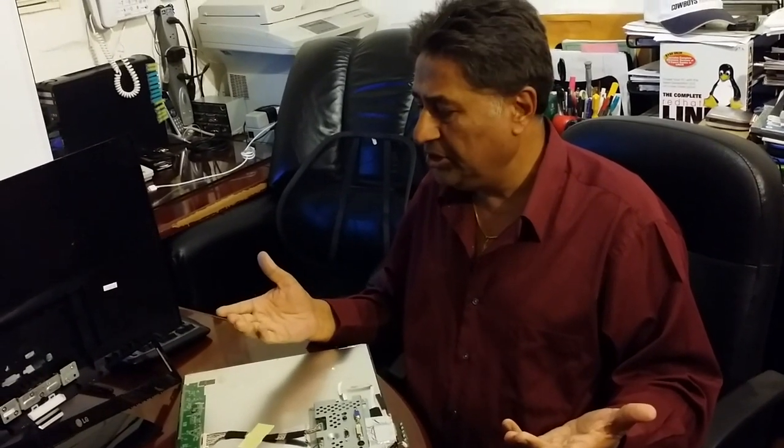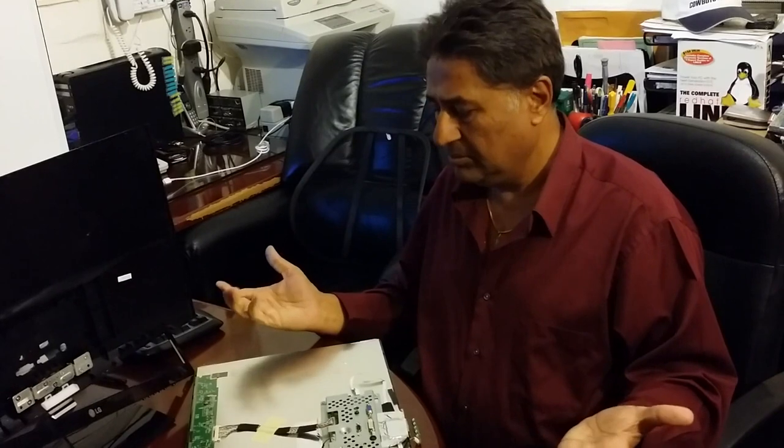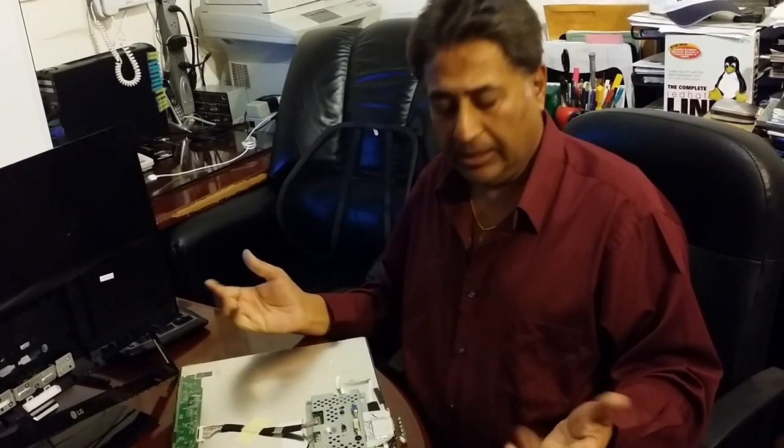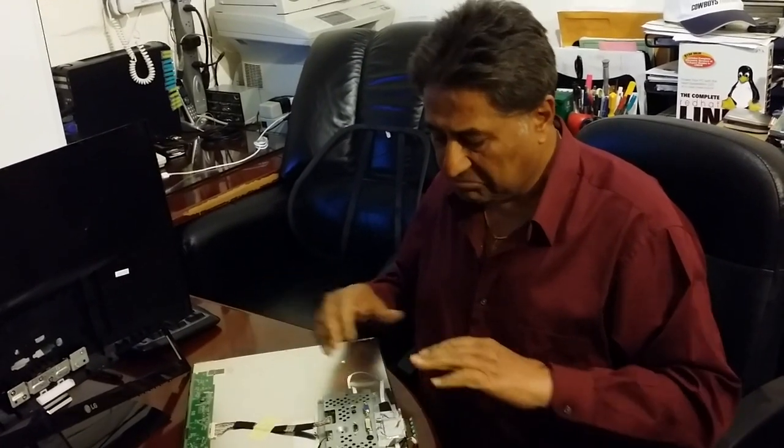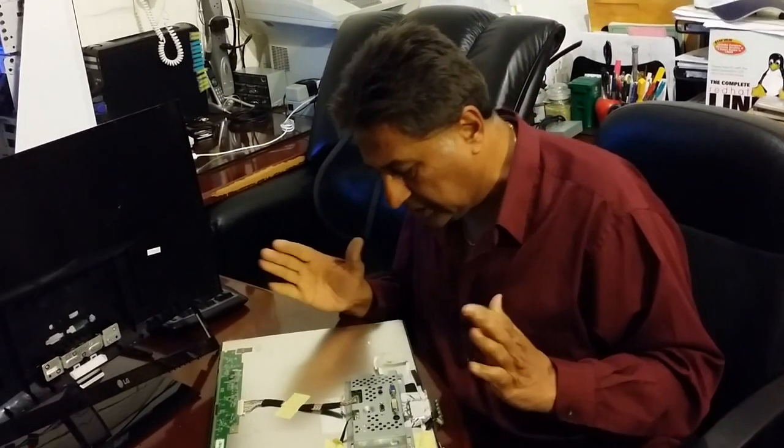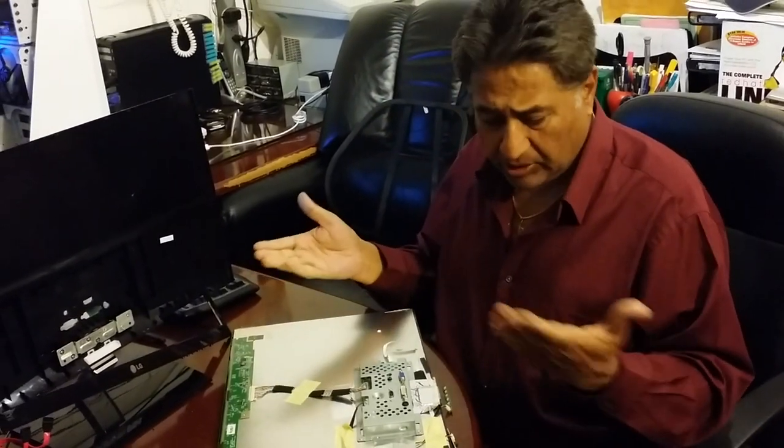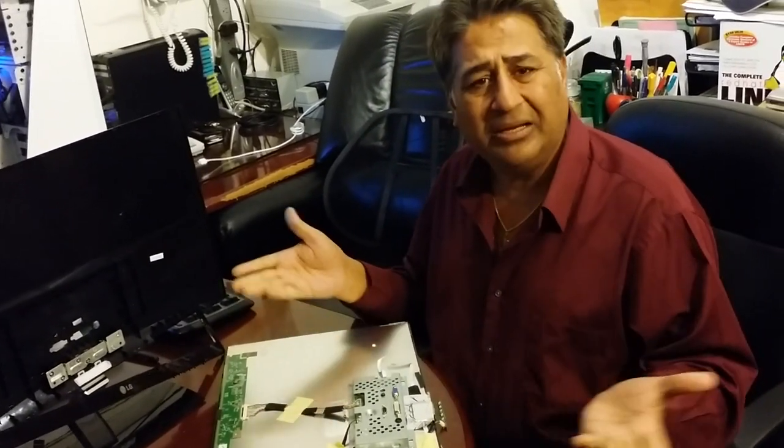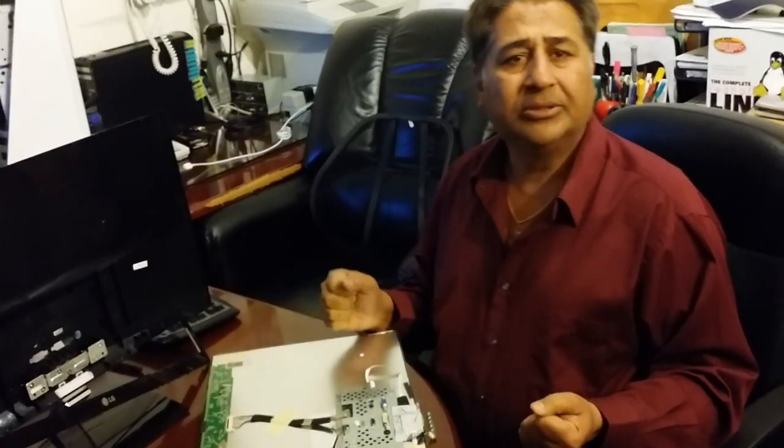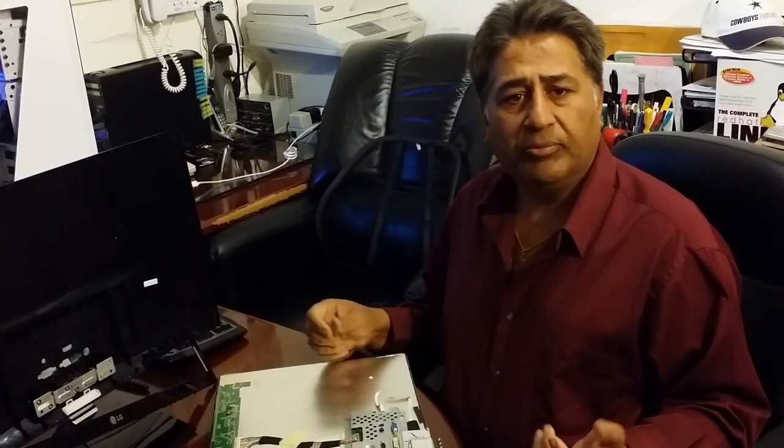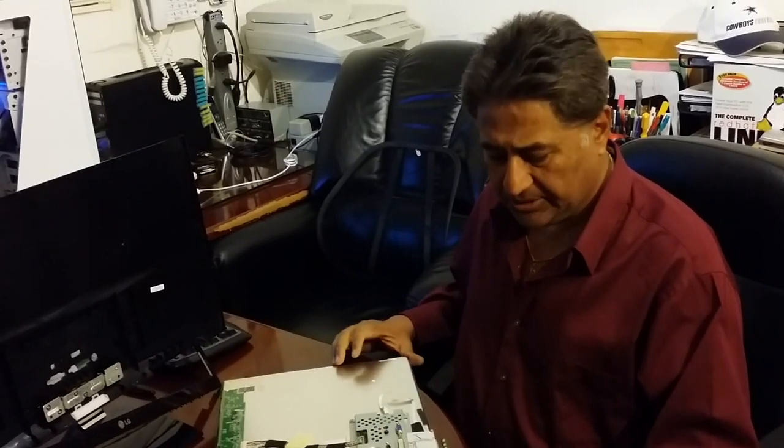And I'm going to see if all the connections are fine, what's causing the flicker. Maybe try to clean up the connectors. Thank you for joining Easy Steps Computer and Phone Repair and Upgrades. Thanks.